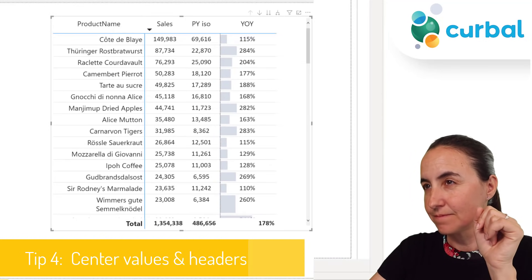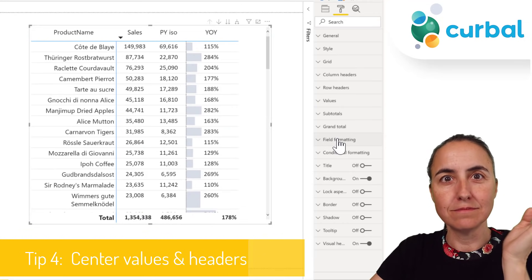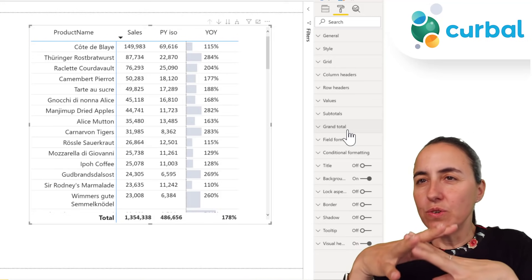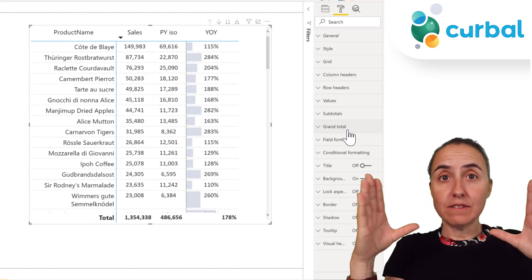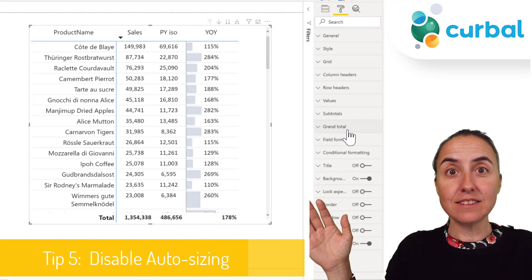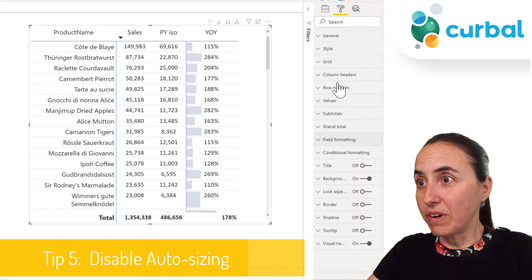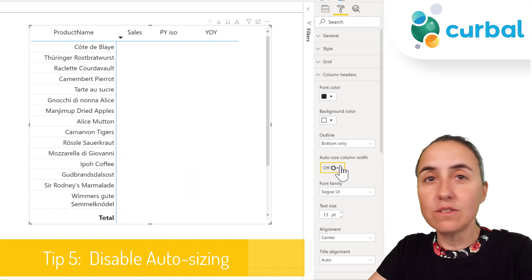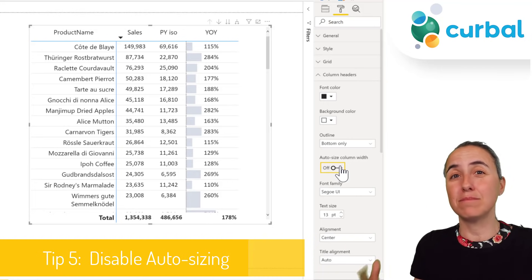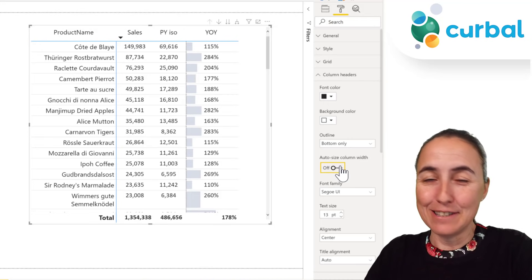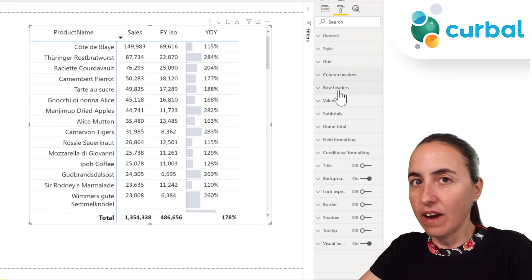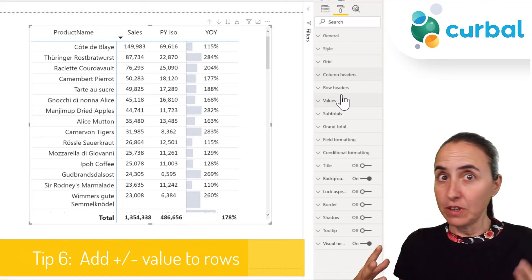Sometimes you have a fixed space for your matrix and as you add things it resizes, which doesn't look pretty. Under column headers you have the option to manually set the size and prevent it from auto-resizing — that's a nice trick. The next tip is the plus/minus toggle. It took me a long time to find it because I thought it was under 'values', but it's actually under row headers.